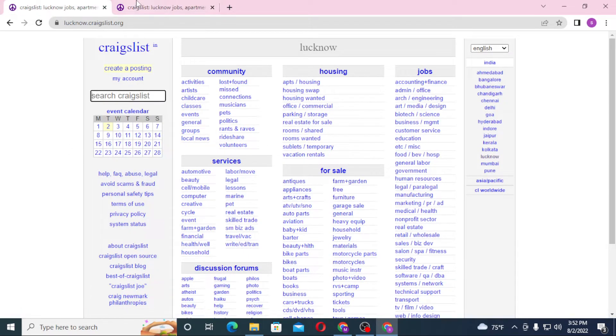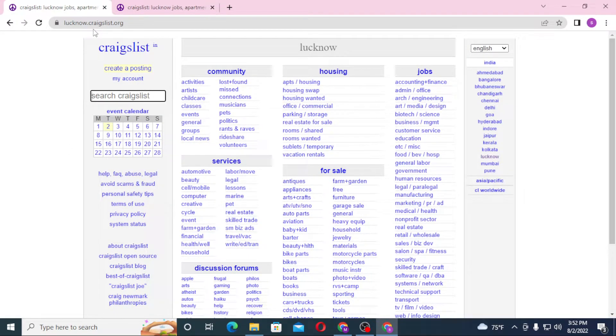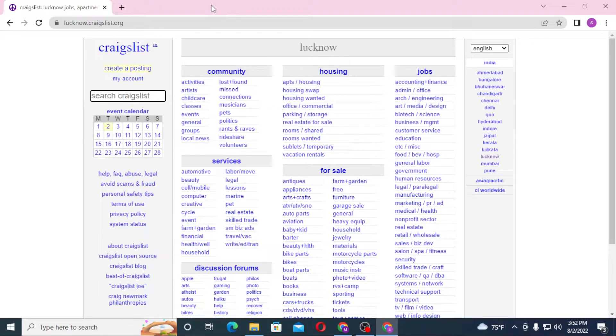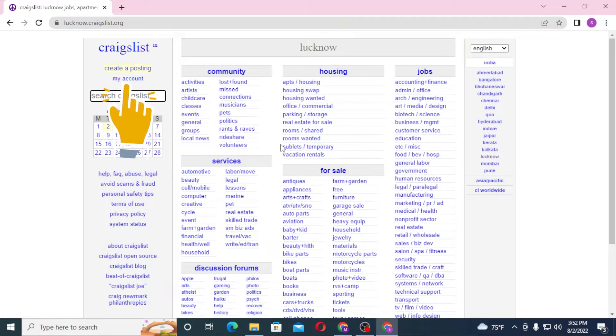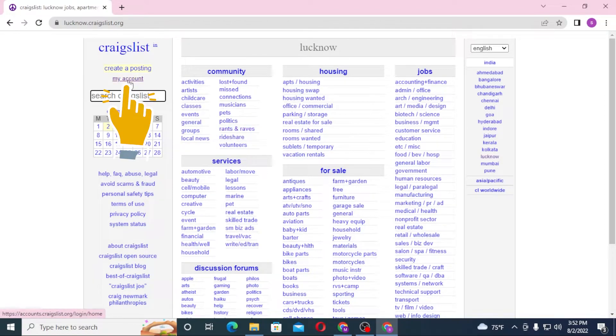You can see both of these pages are login.craigslist.org. Now to log into your Craigslist account from over here, which is the home page of Craigslist, you can see the My Account option available over here. Click on My Account.